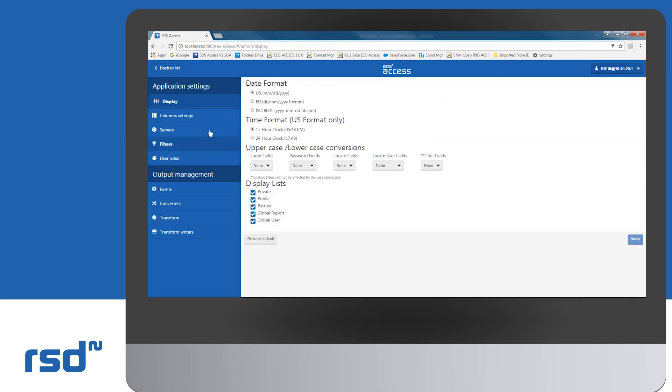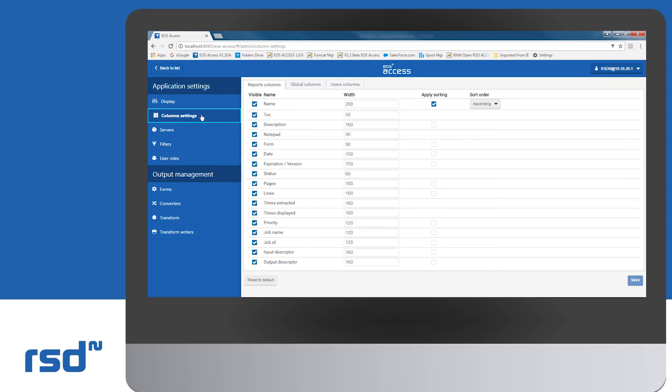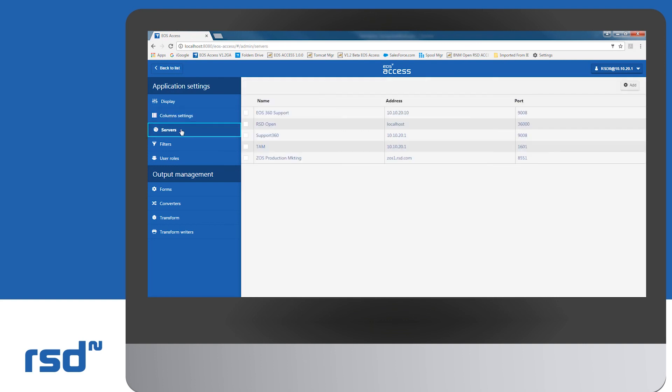Settings such as column parameters, server list administration, access management permissions for administration roles, management of format converters, etc.